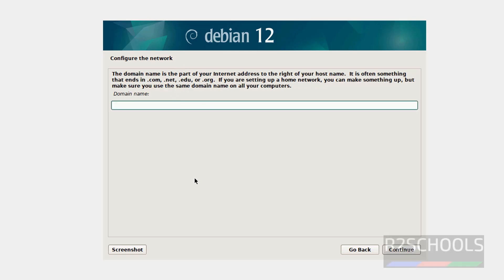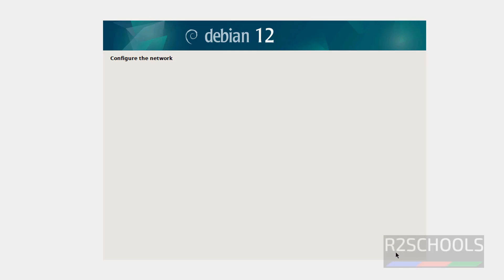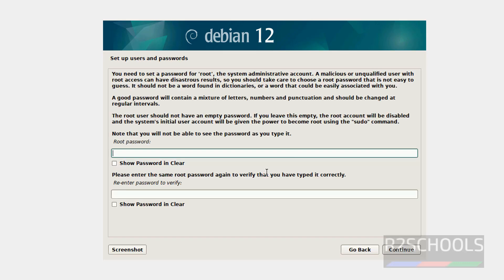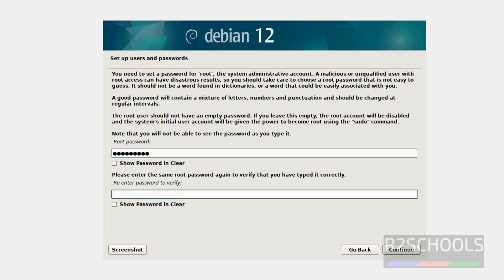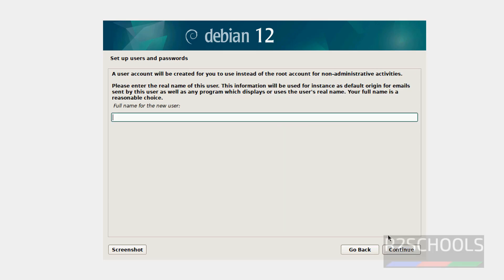If you want to add this host to a domain, provide the domain name; otherwise keep it blank and click on Continue. Then provide the password for the root user and click on Continue.